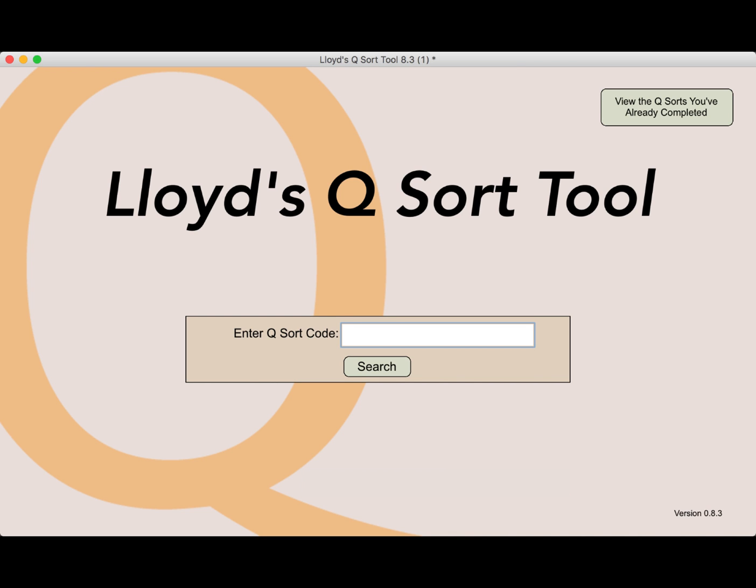Hi, Lloyd Reaper here to demonstrate my QSort app. You might already be wondering what exactly is a QSort. Well, a QSort is a very special sorting activity and is part of the Q methodology begun in the 1930s by Dr. William Stevenson.